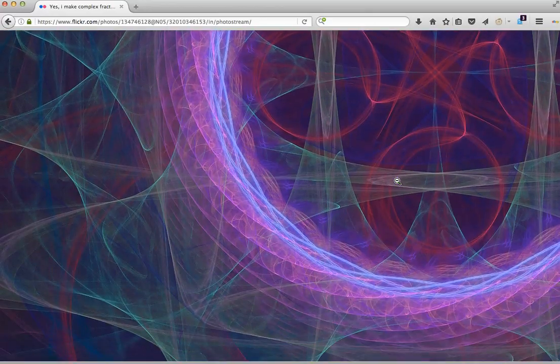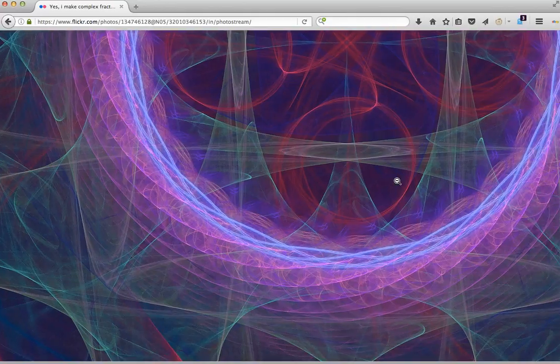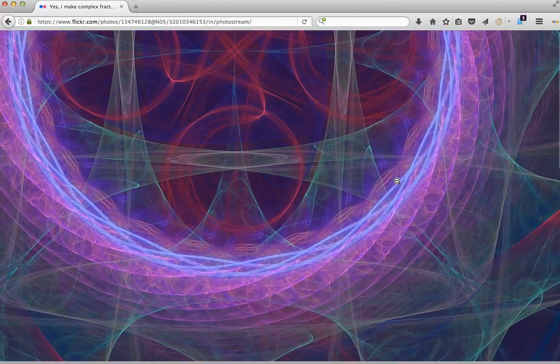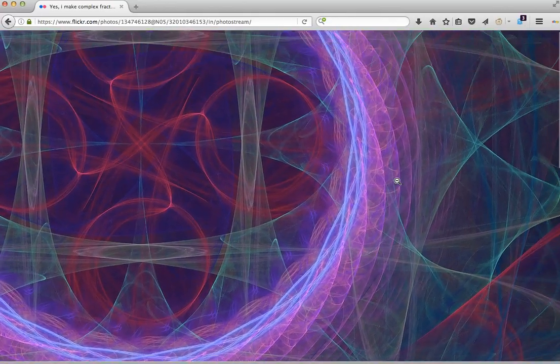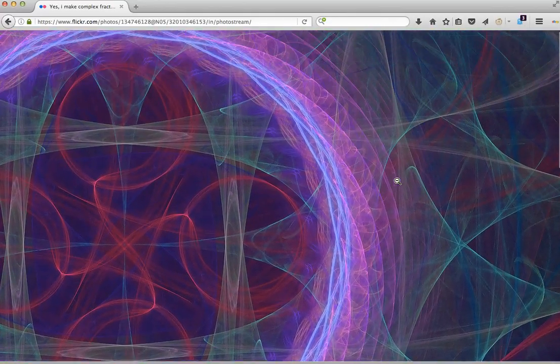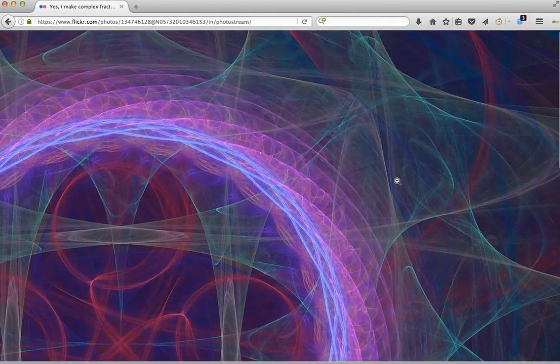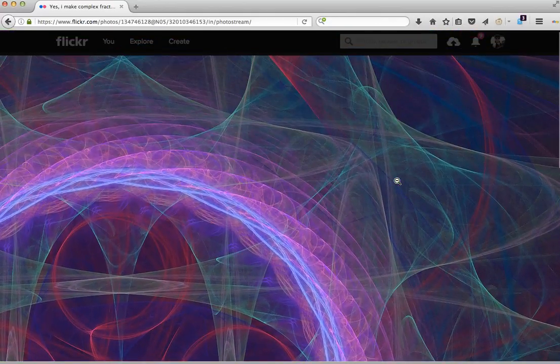By the way, complex unique fractals like this are better than a human fingerprint or a signature.